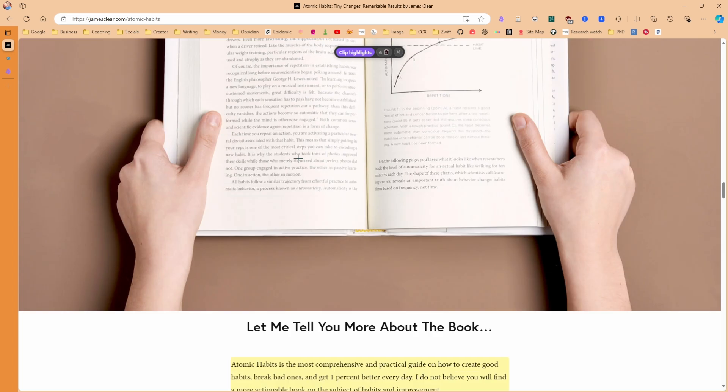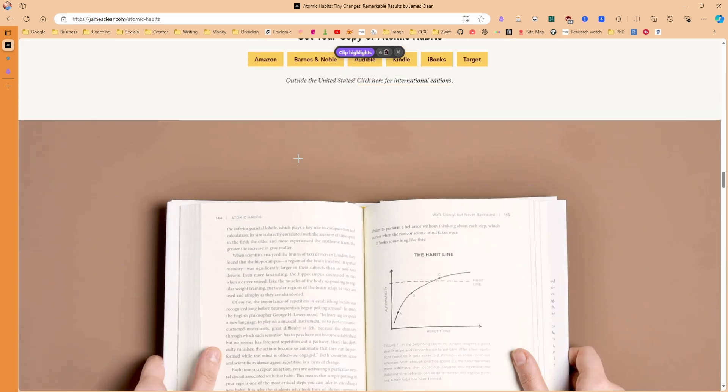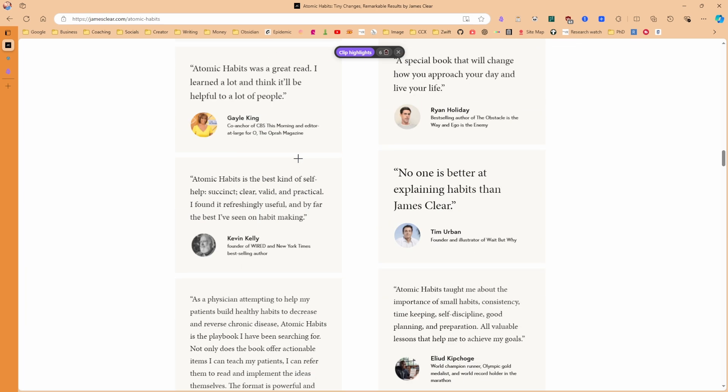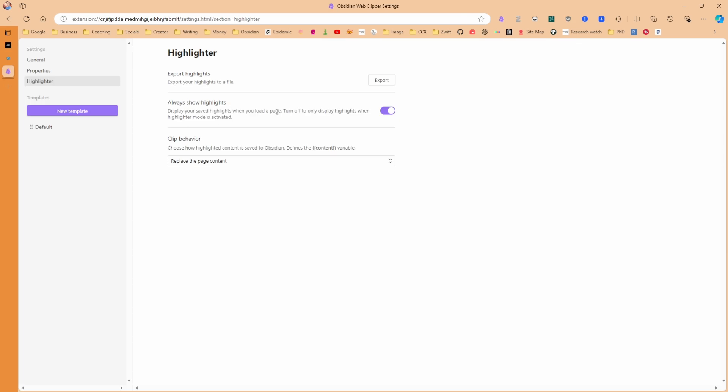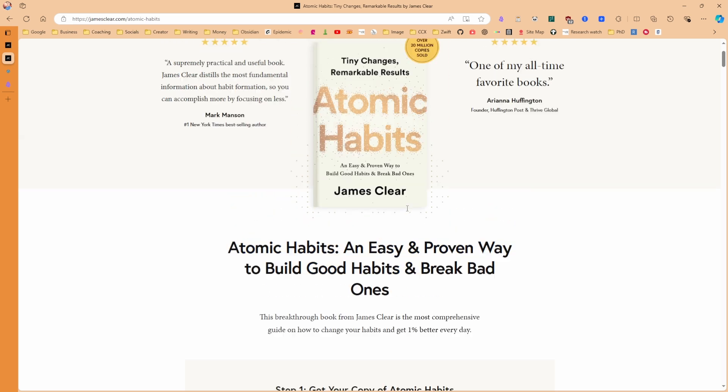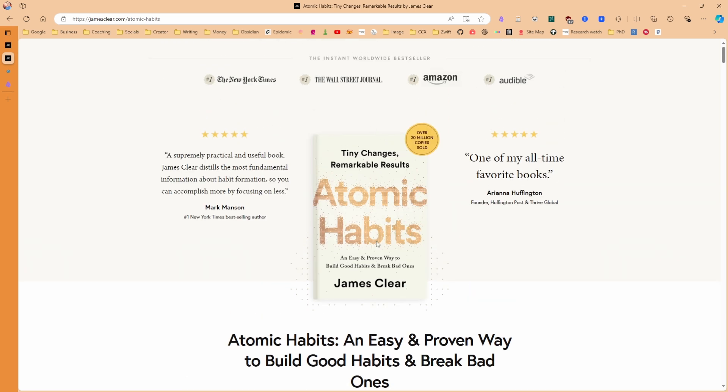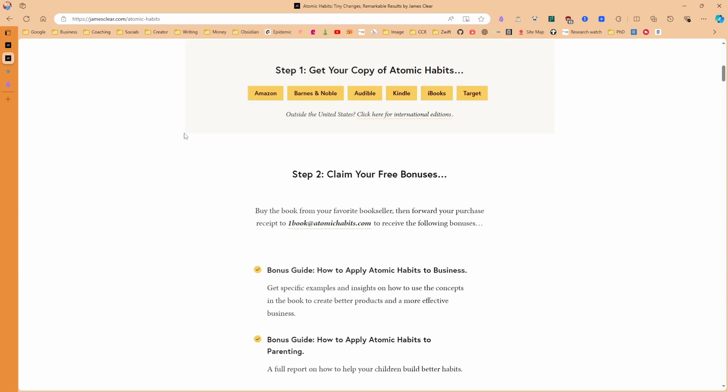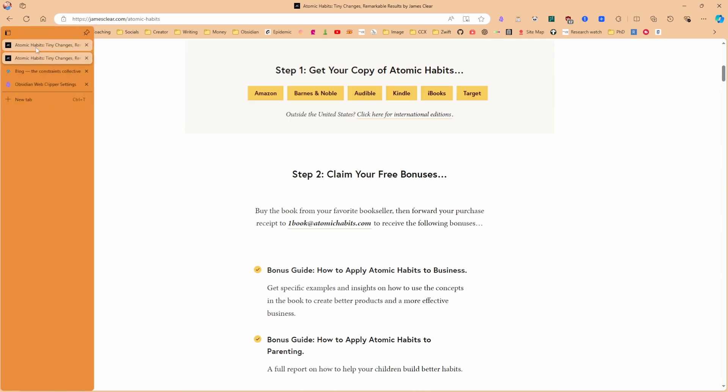all of them currently showing on the page. However, if I come back to the settings and turn this off, at the moment, it's showing the highlights because I've got the highlight up. If, however, I open up the page again, you can see the highlights have gone. So I've actually opened it up twice.